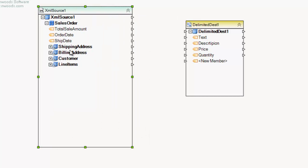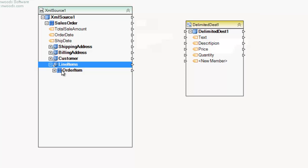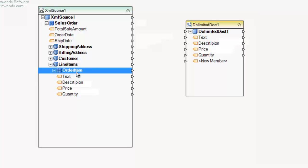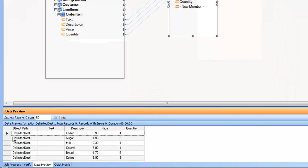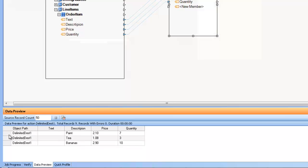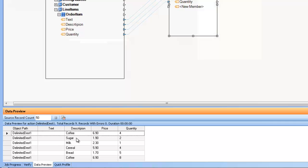If I expand the source XML component, you can see the tree in the layout. I'll make this a little wider to work with, then map from the source to the destination. Keep in mind that where you map from matters when dealing with an XML source. I'll go to the line items and find the order item collection — again, this is a collection because it has the collection icon. For every order item, I want to create a record that shows up in my delimited file destination. I'll auto-map here, and you can see the mapping is set up. Previewing the data, I can see a bunch of items.